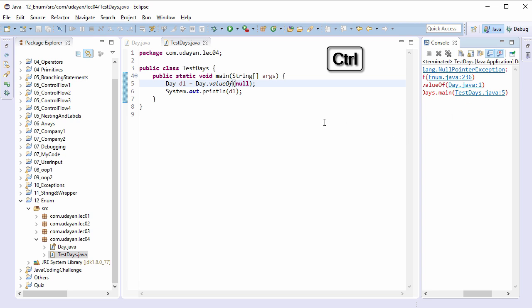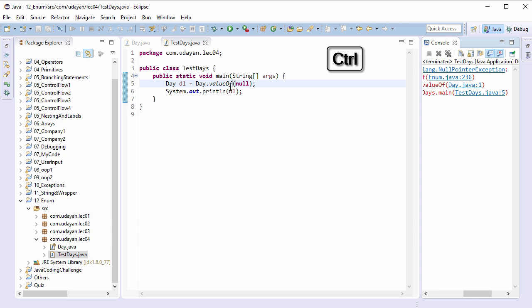Let's check the code of the valueOf method. Press Ctrl and move the mouse pointer over valueOf — we don't get the link on the valueOf method, we only get the link for the println method. The link for the valueOf method is missing because the static methods valueOf and values are added in the generated class file at compile time, so they are not shown here.